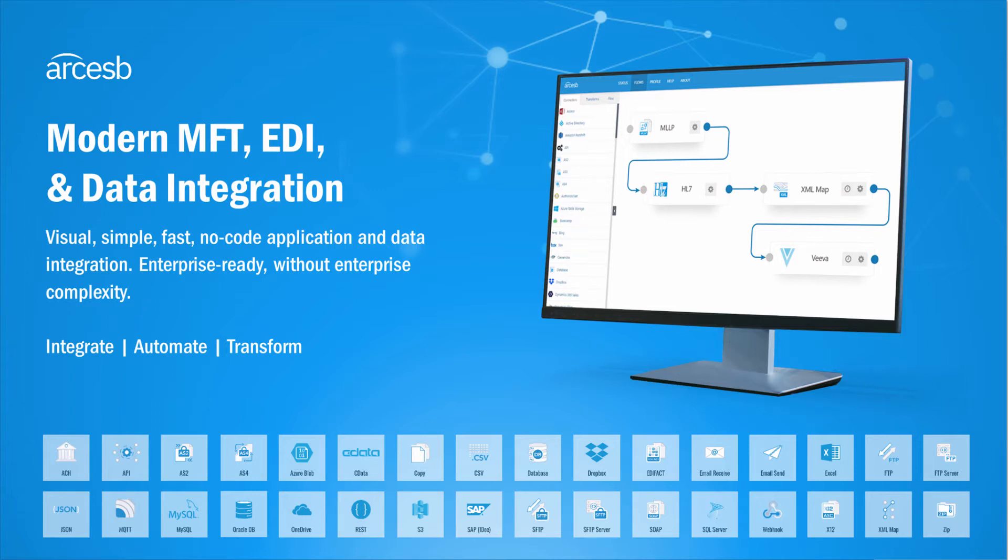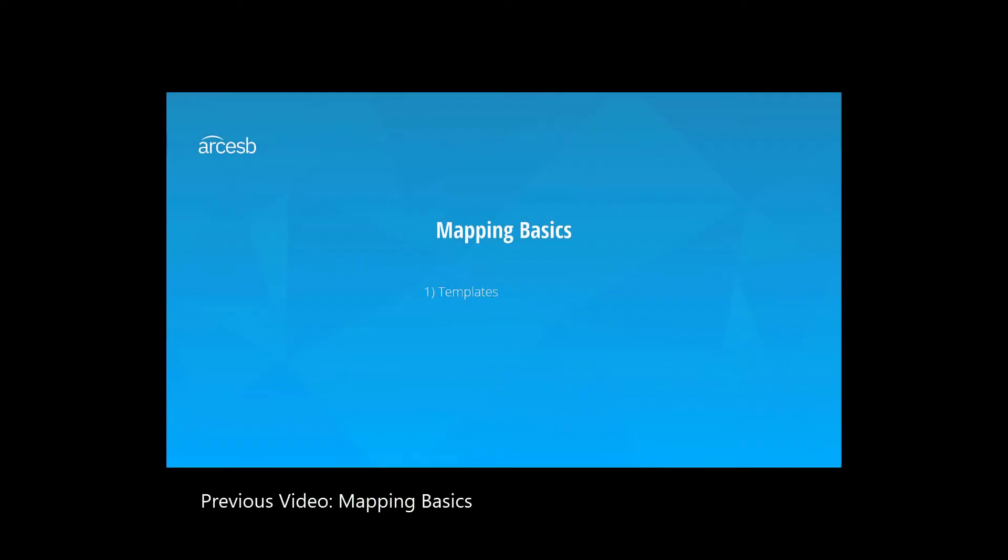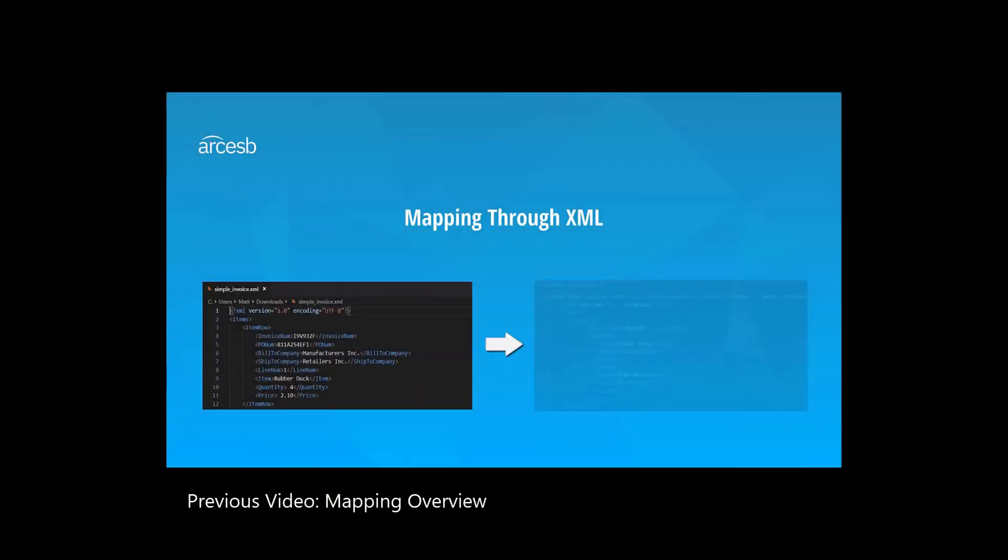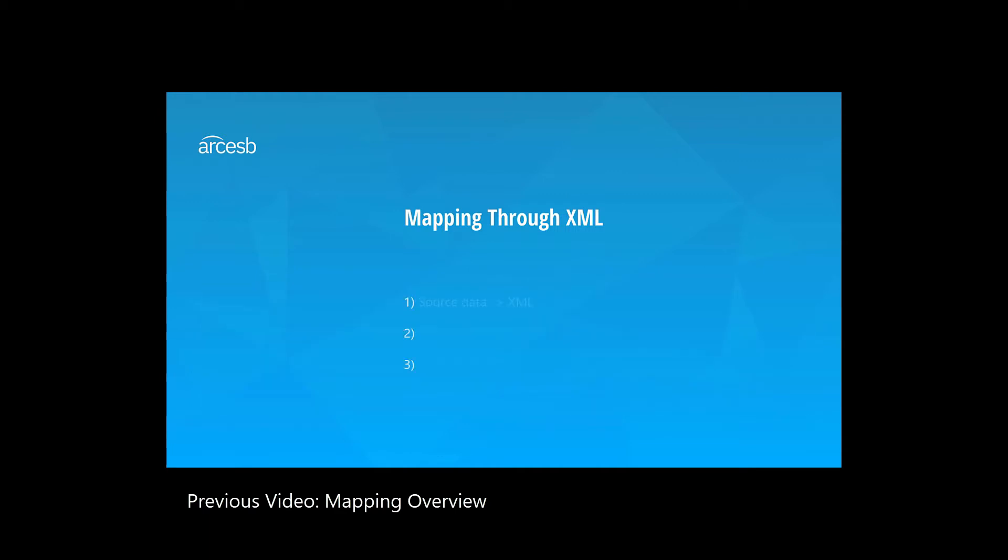This is the second video of the series, and I'll be talking about the expression editor, which you can use to manipulate and transform data as you're mapping it. For more information on mapping basics, please check out the first video in the series. And for information on how to set up a data transformation flow, please check out our mapping overview video.